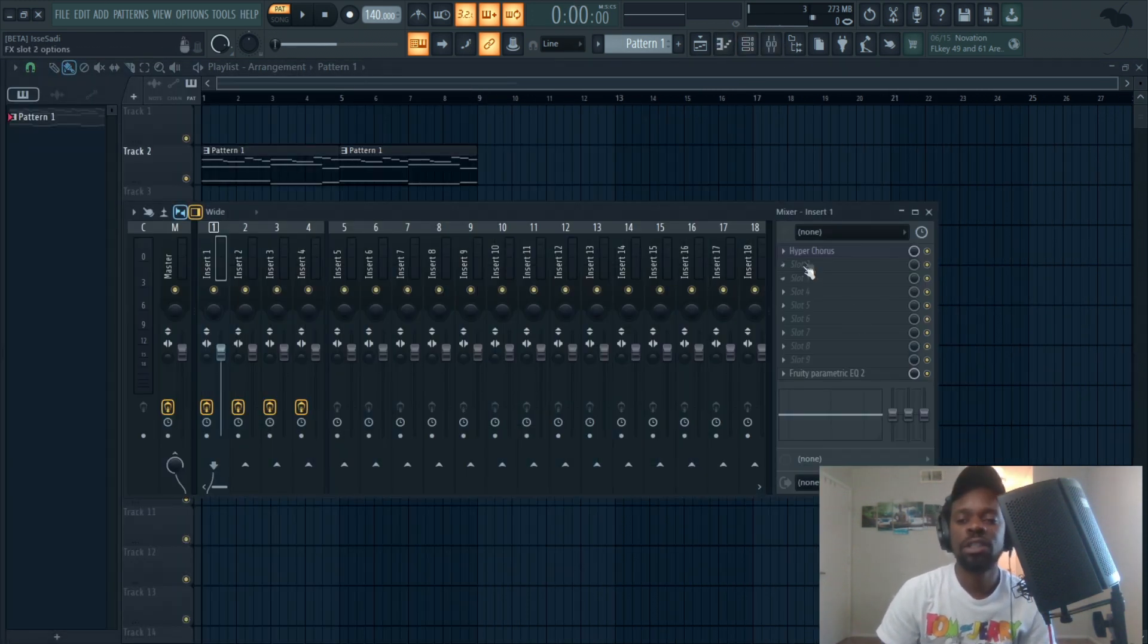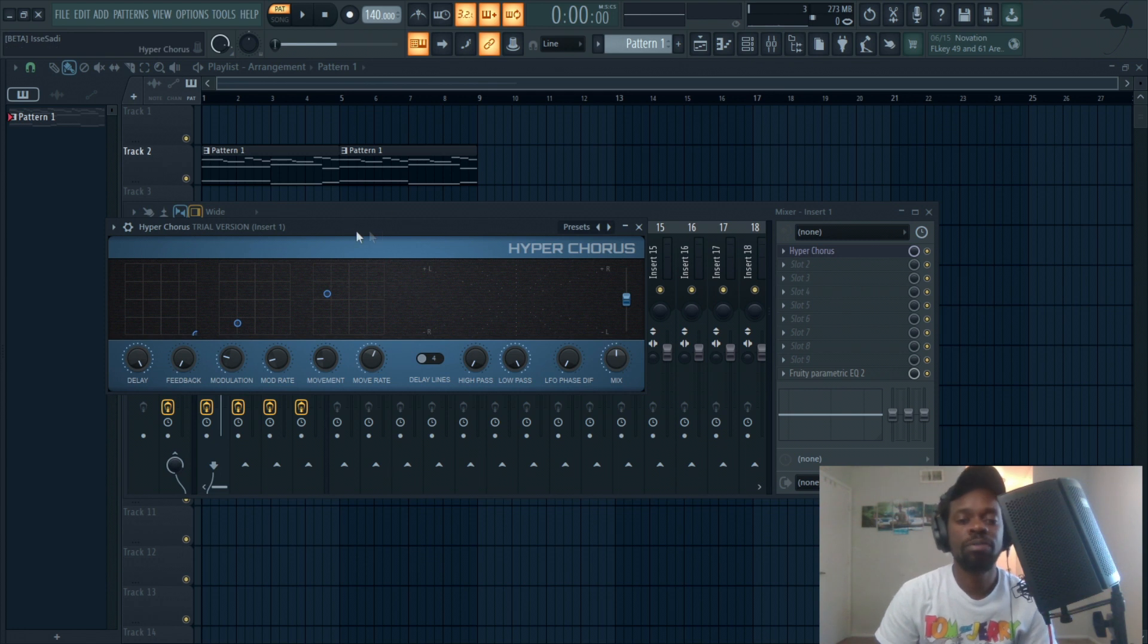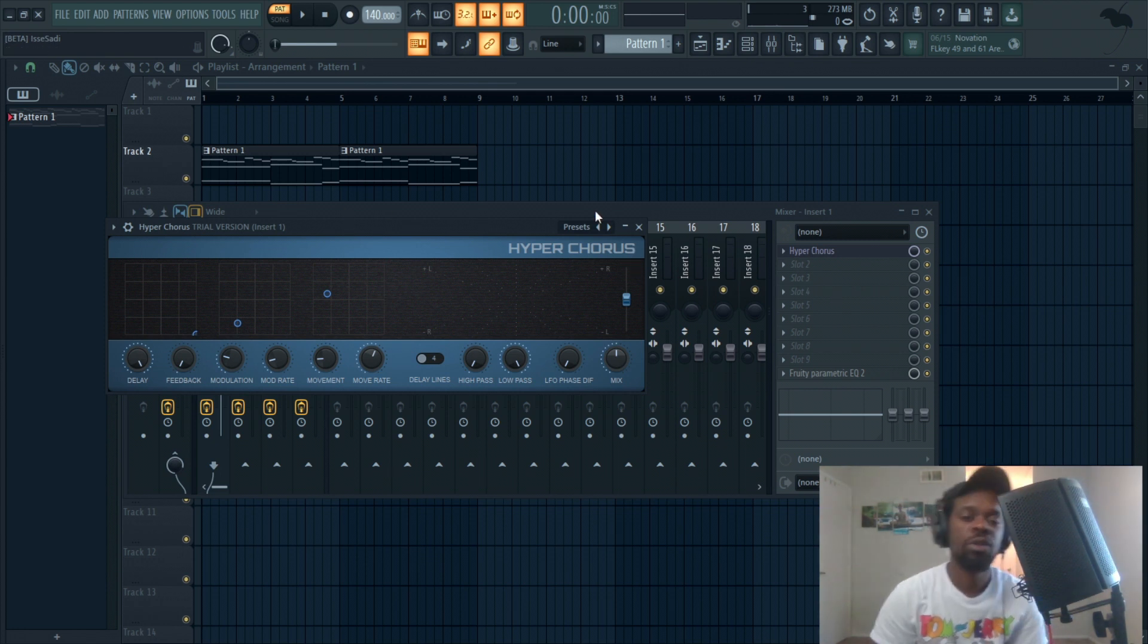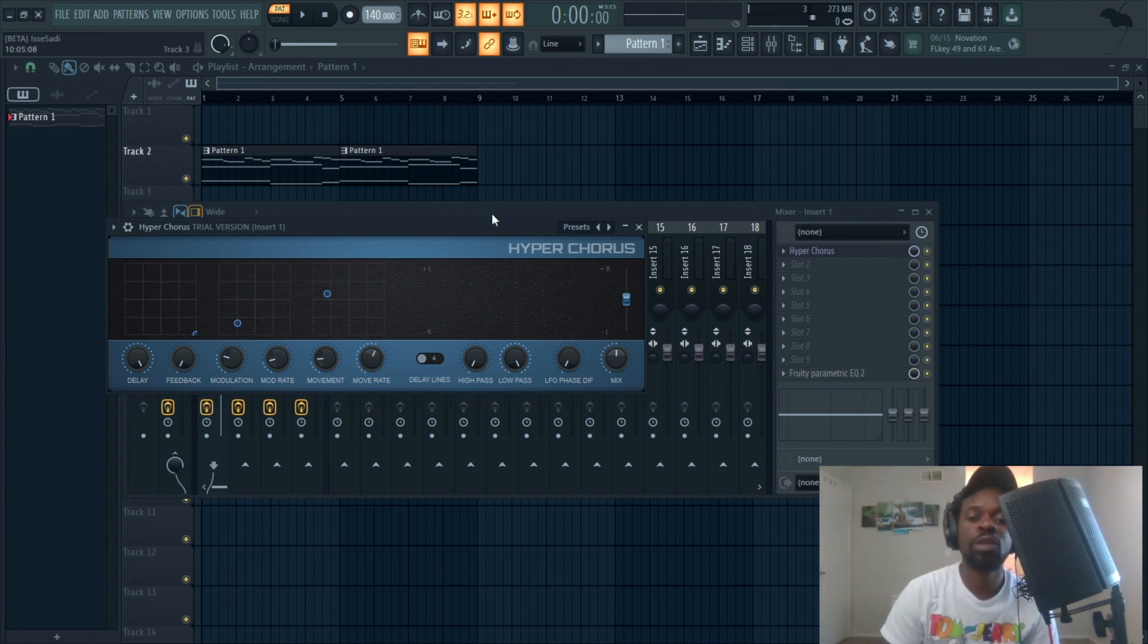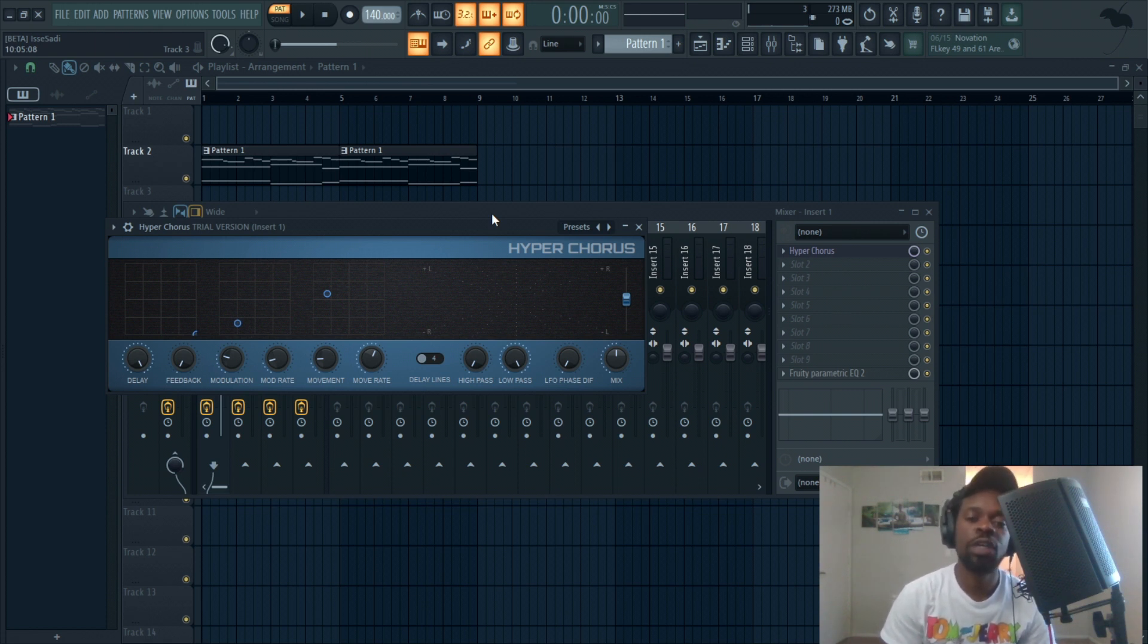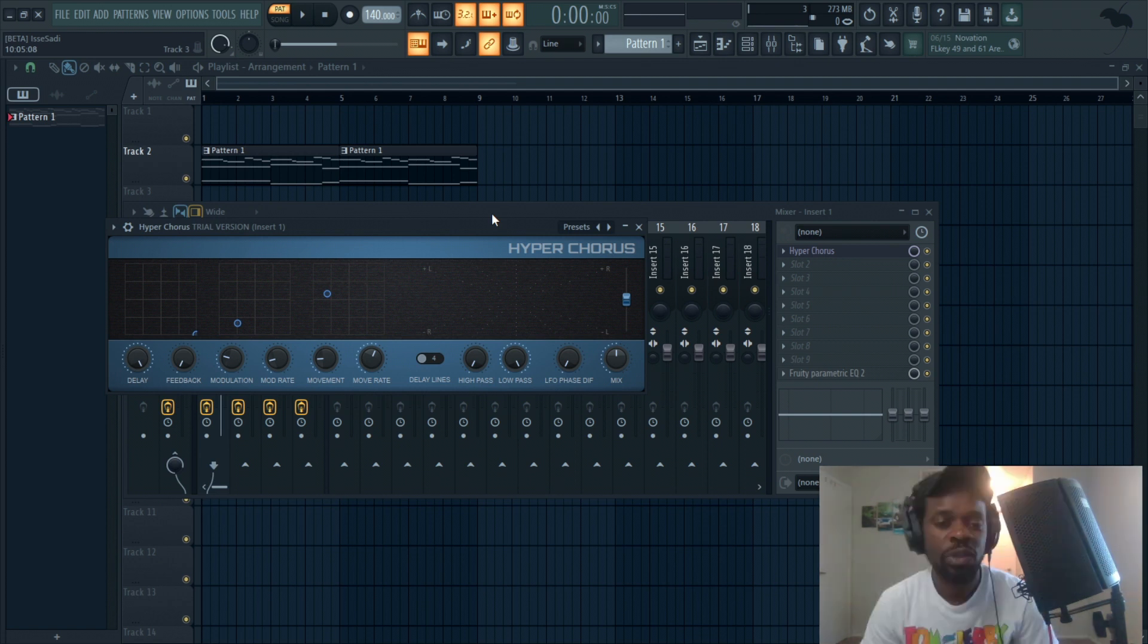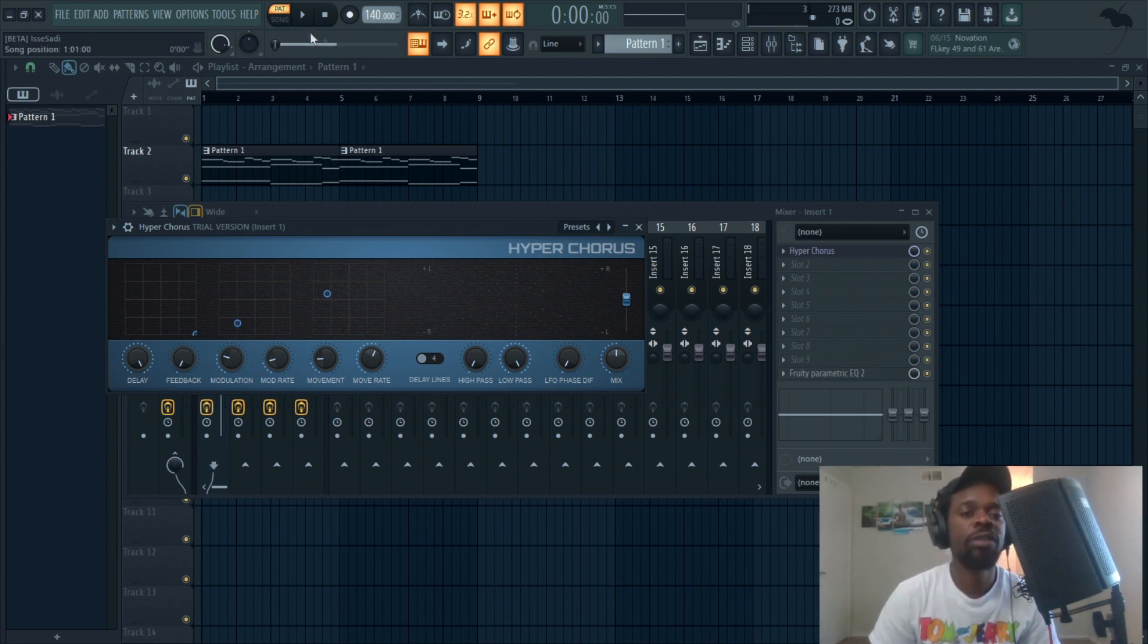Beta version, I should say. Hyper Chorus, which I think sounds dope. I think it will sound super dope on one shots, on pianos, and like after effects to capture in Edison to make pads or leads or whatever you want. Let's hear what it sounds like. Got a piano.